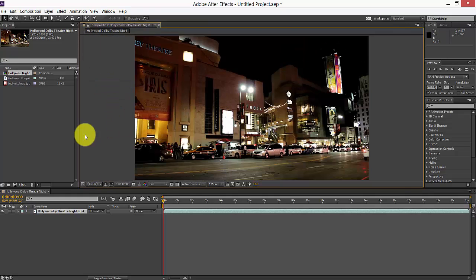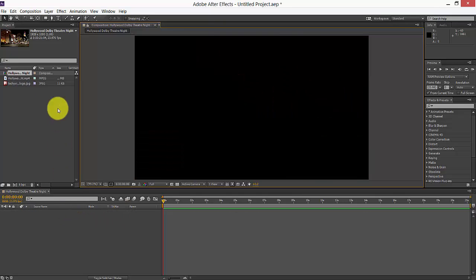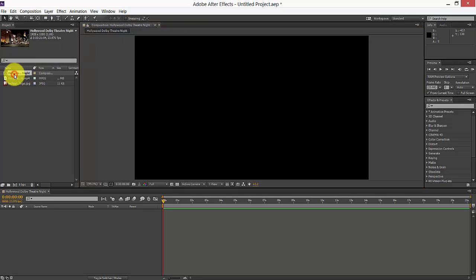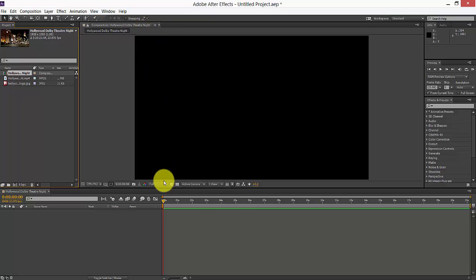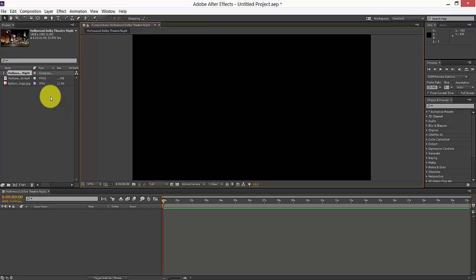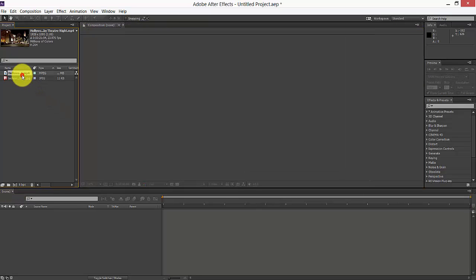I'm just going to delete this here. You can just double-click this video so it is opened in a separate layer. I'm deleting the compositions that are created here.